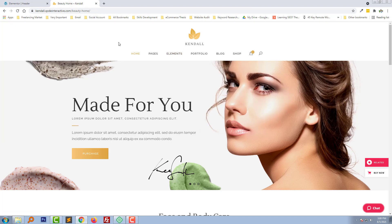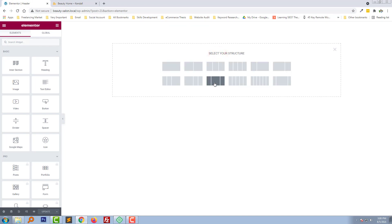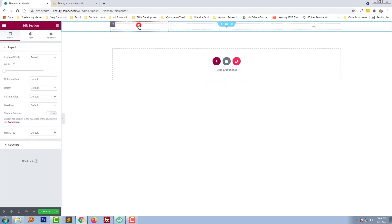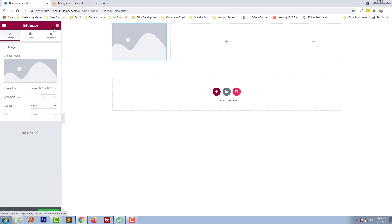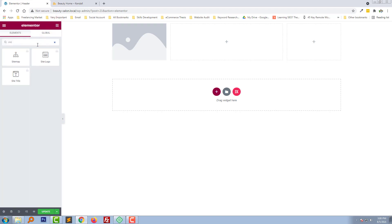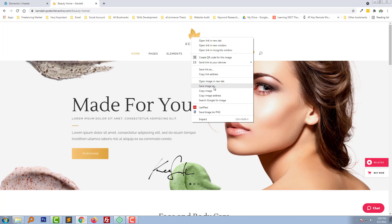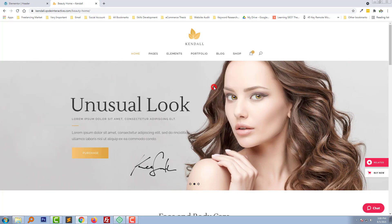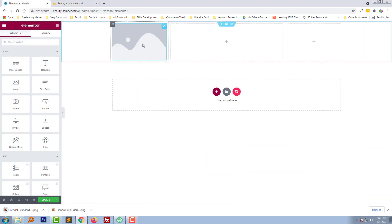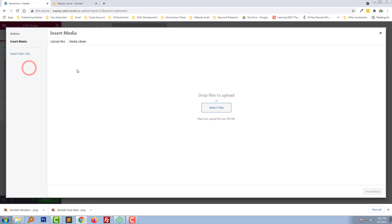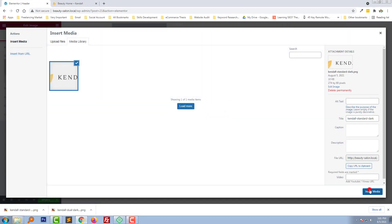We are going to make this header. Click on Add a New Section and select the structure. First we want to add a logo. Here is the logo — I'm going to directly copy it from here for demo purposes. Click here, choose image, and simply drag and drop the image right here, then click Insert.